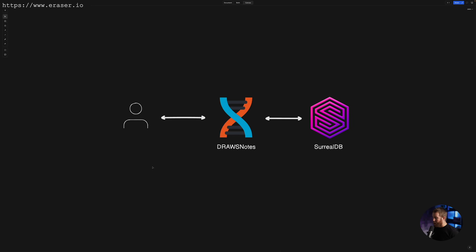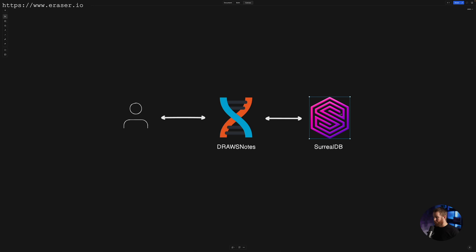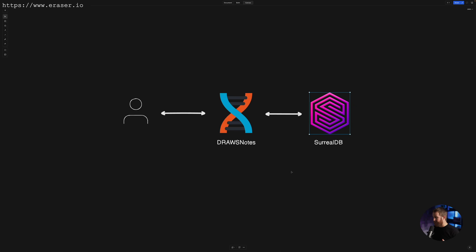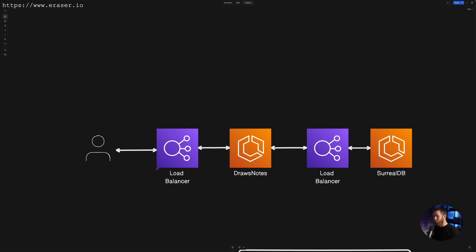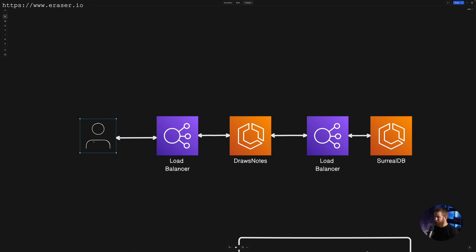Let's look at a bird's eye view of what's going on here. We have our user, who is using their web browser to make requests to our application, which is running on its own infrastructure, and then we have our application making requests to SurrealDB running on separate infrastructure.